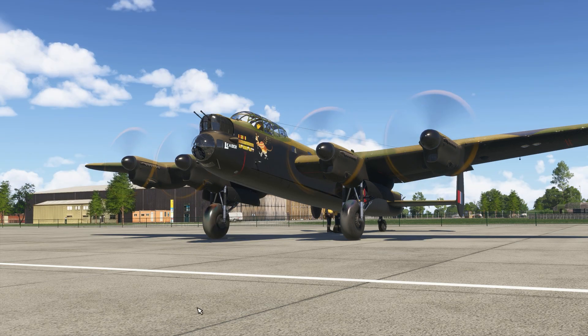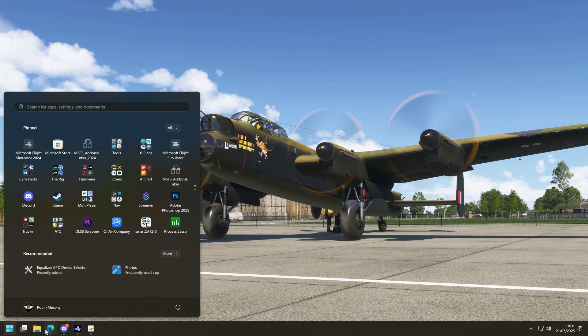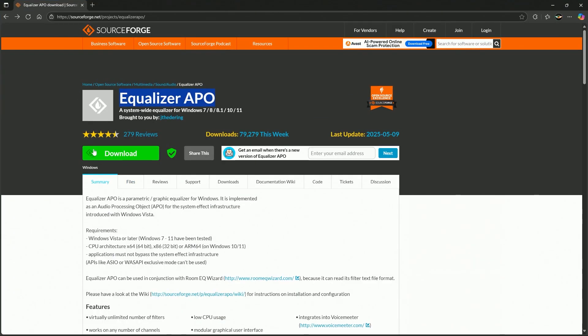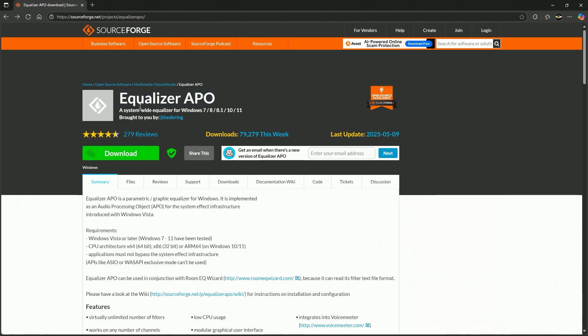Okay, so before we get started, we're going to head over to this website and it's sourceforge.net. I'll keep all these in the description below. And all you do, you download EqualizerAPO. That's the name of this freeware plugin.